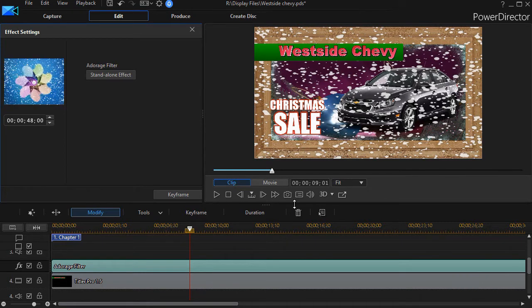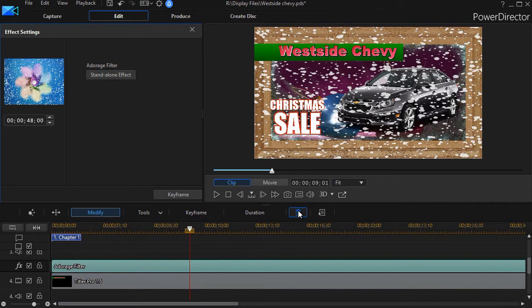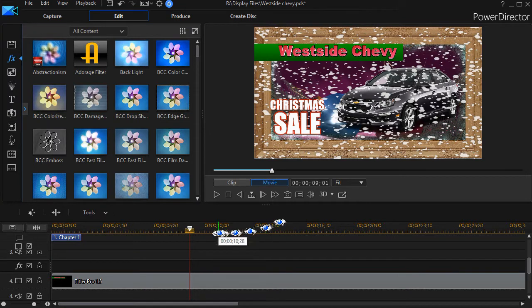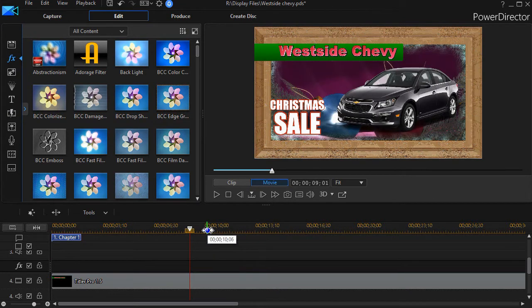For now, I'm going to go ahead and remove that filter and that effect track, and we'll get back to where we started.